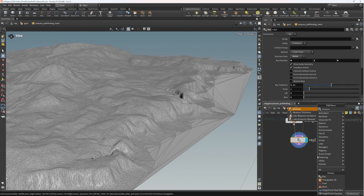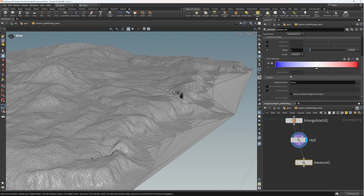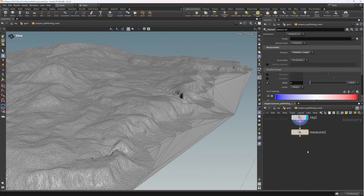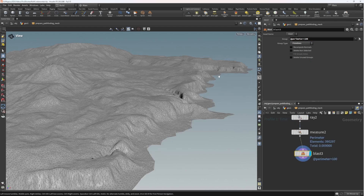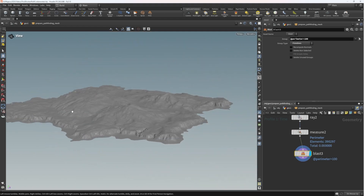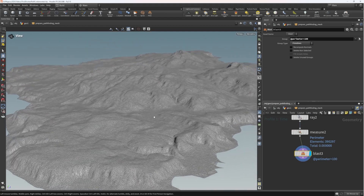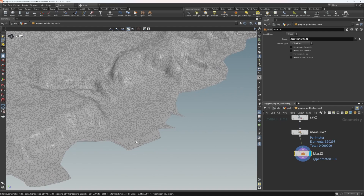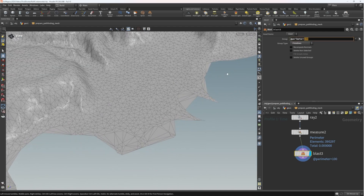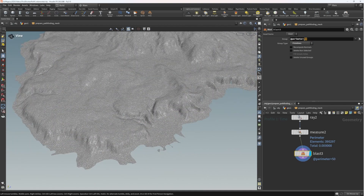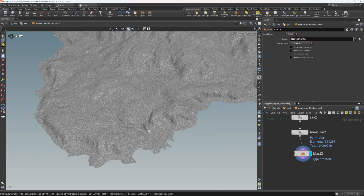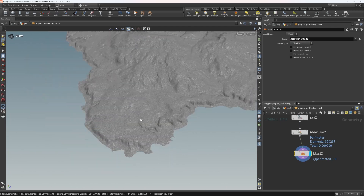The last thing I want to get rid of is these very large primitives around the edge. We can use a measure node set to perimeter mode, then delete primitives where the perimeter is greater than 100. And there we have a beautiful height field mesh converted to a navigation mesh. If we still see large triangles around the edge, we can try reducing the threshold — 75 or maybe we're happy with 100.